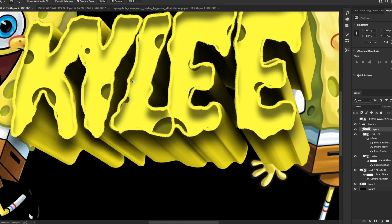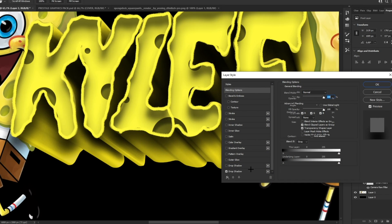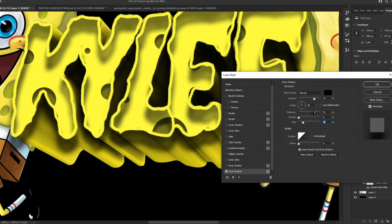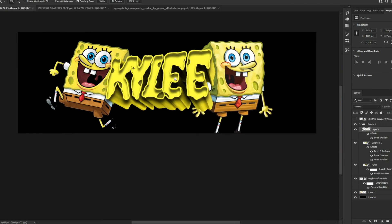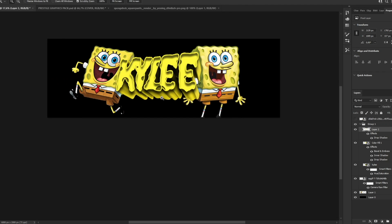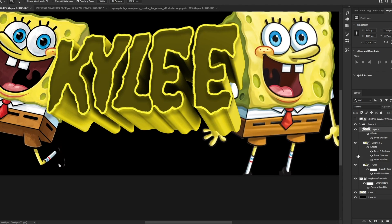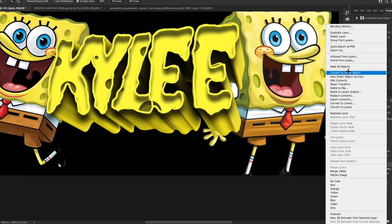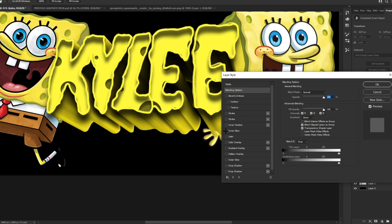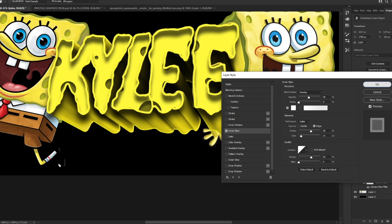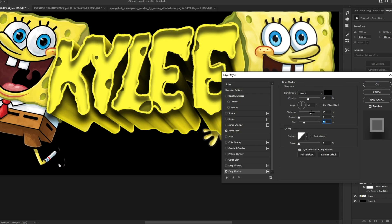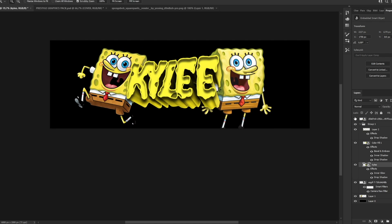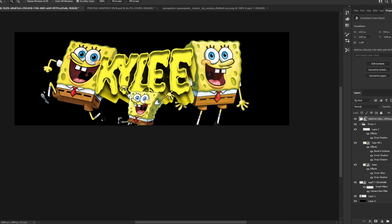Add a drop shadow to the stroke and lower the opacity a bit. Now we're going to add effects to the 3D part — convert it to Smart Object, click Inner Glow, level it, and add a drop shadow as well.